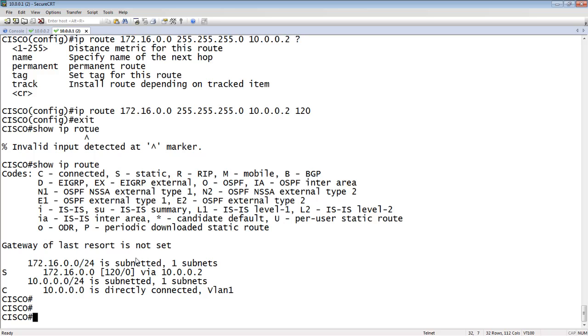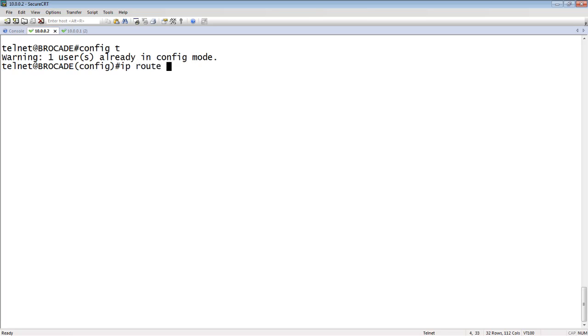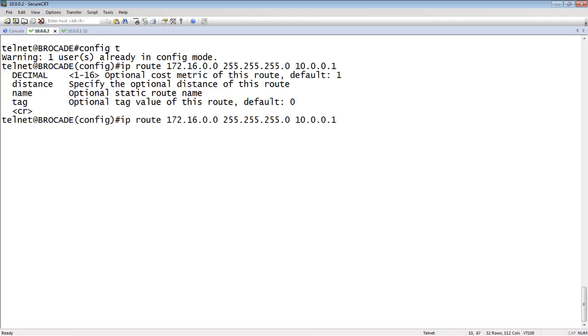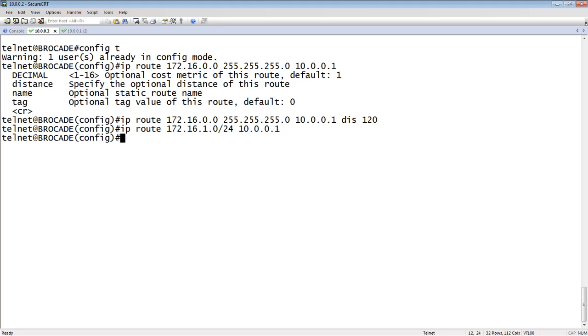To do that on the Brocade side, config-t, IP route exactly the same way: 172.16.0.0, type out the subnet mask, and then our next hop 10.0.0.1. I can set a cost, name, tag, or administrative distance of 120. One of the differences though is on the Brocade side I can do like a slash 24 instead of typing out the mask.